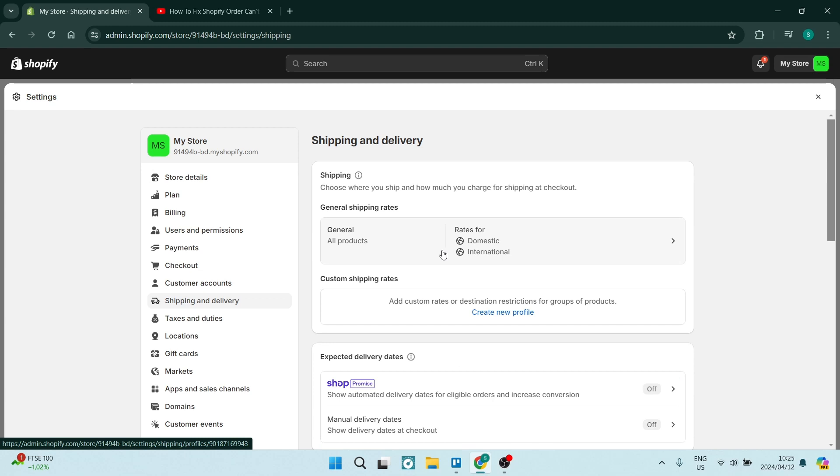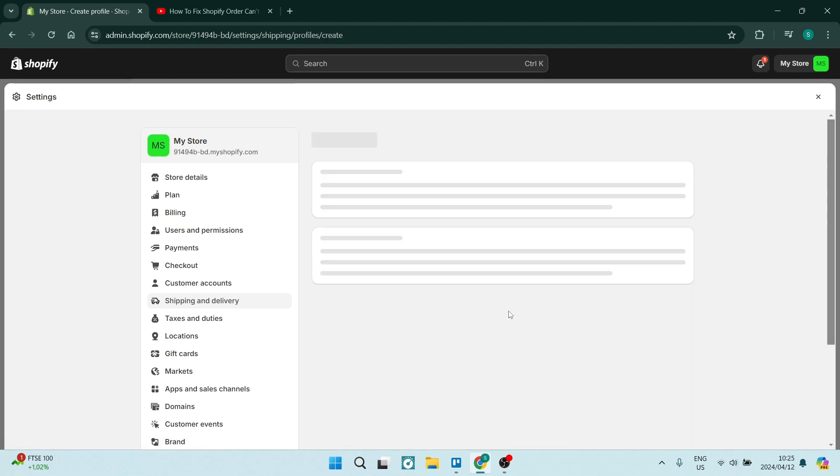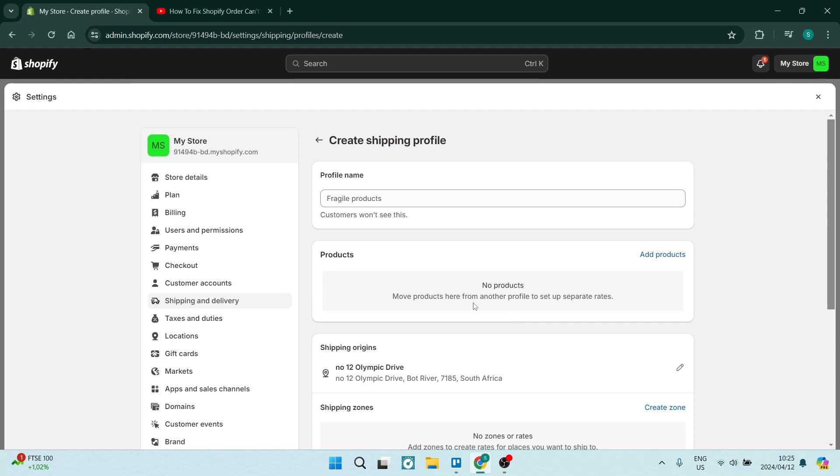you're going to look for Create New Profile. Now, the reason for this error message is because you don't have a profile that is linked to the location you are trying to send an order to. So over here, you are going to create a new profile.